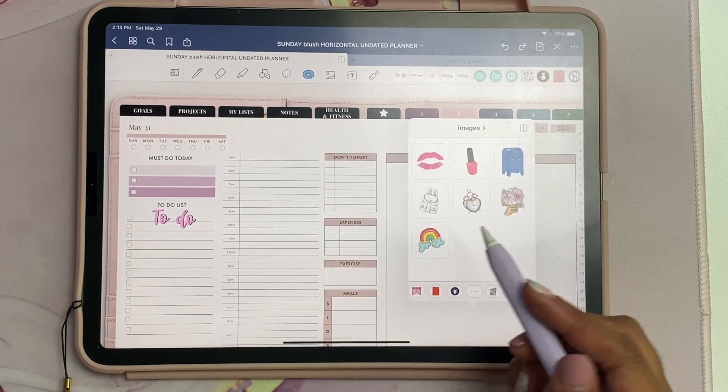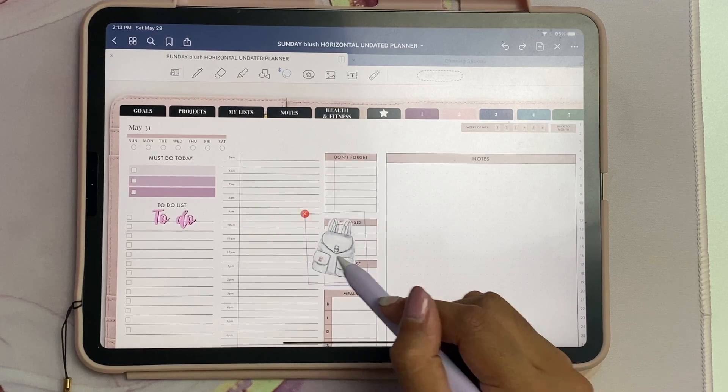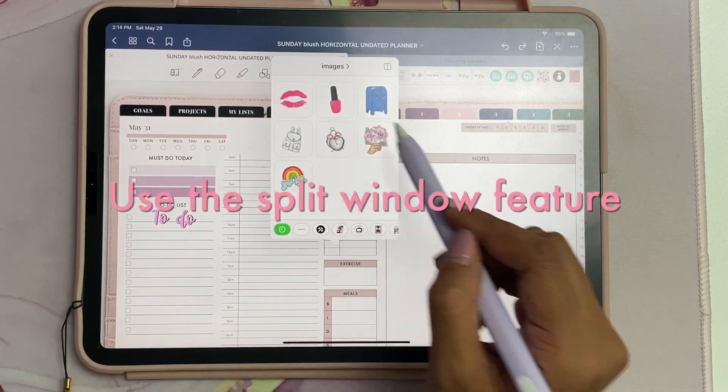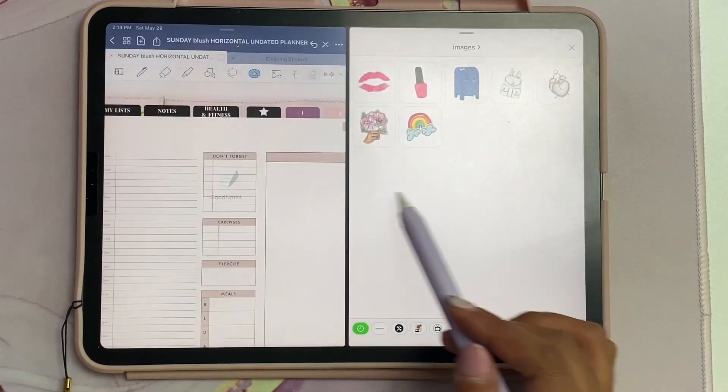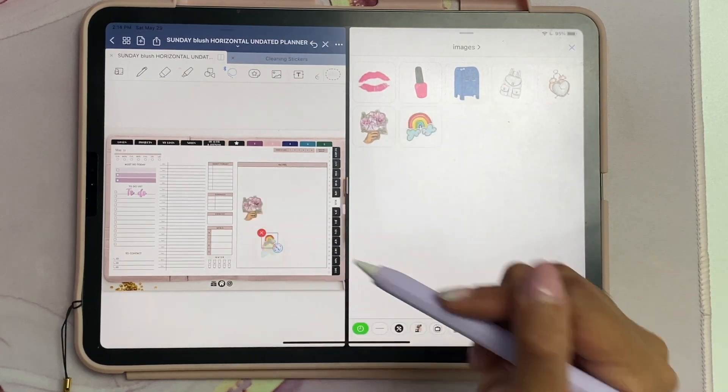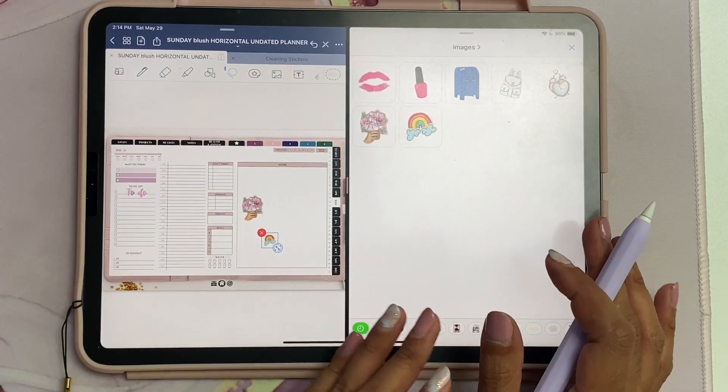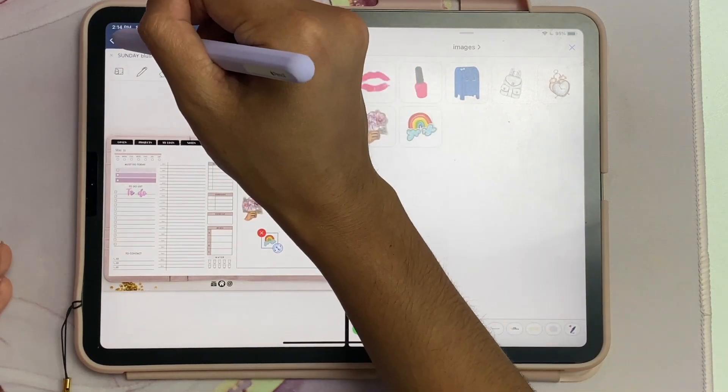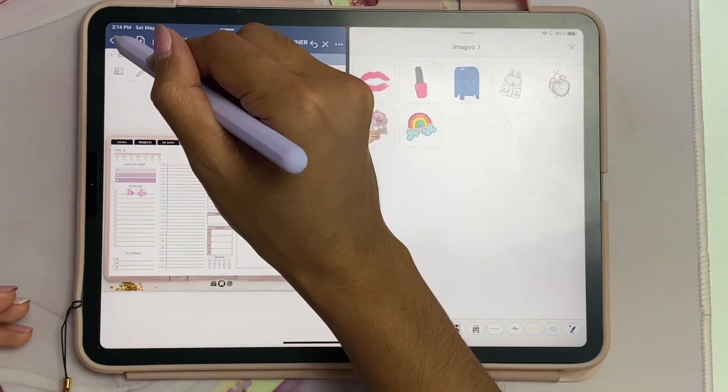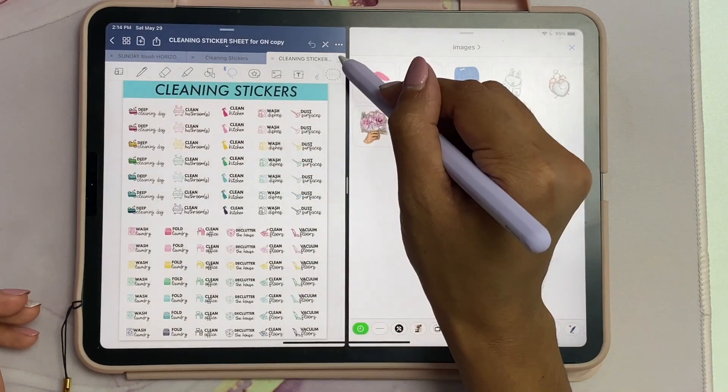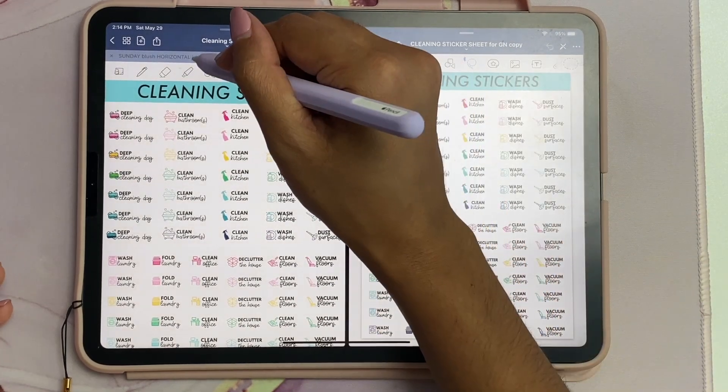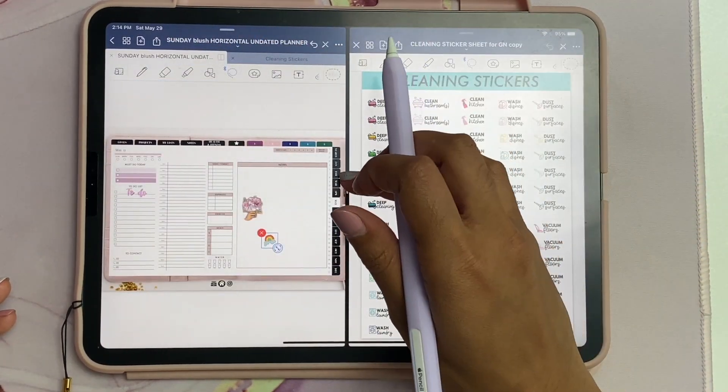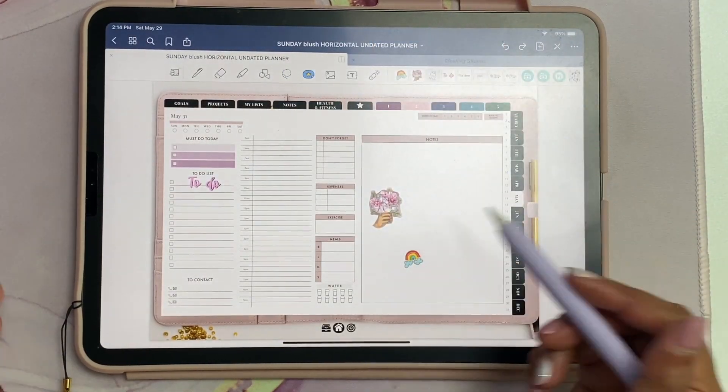Once it's open, you can browse through all of your collections and select whatever image you want to use. Another way you can use the Elements tool is with the split window, and then you can just drag it into your planner. That's like the same way if you were to open up a new notebook, except now you don't have to go into your menu and find your sticker and open it and do split screen.